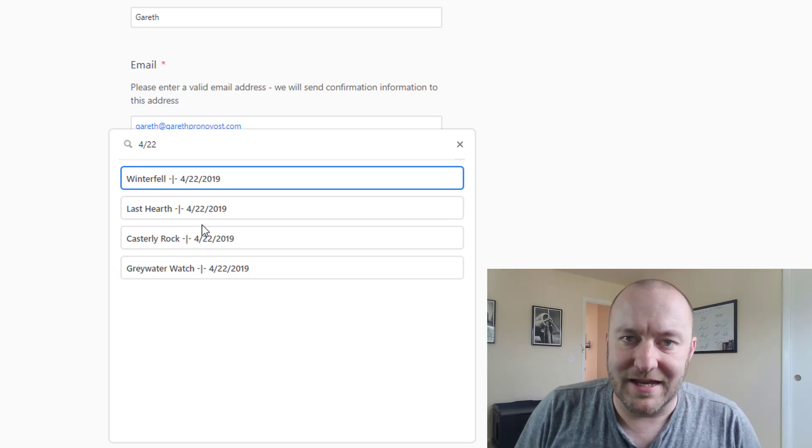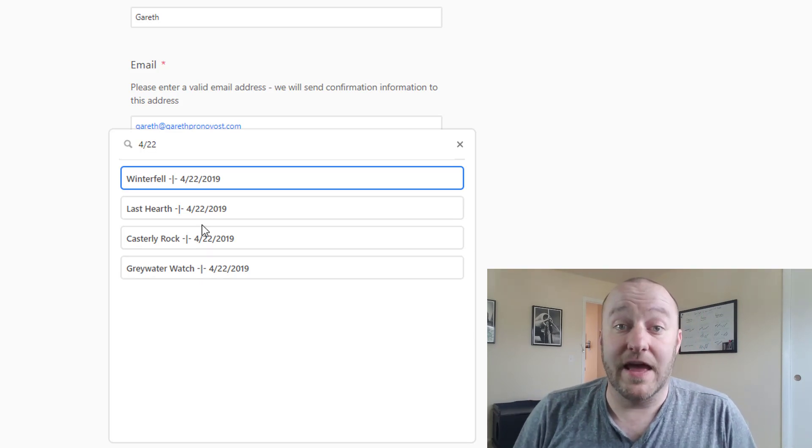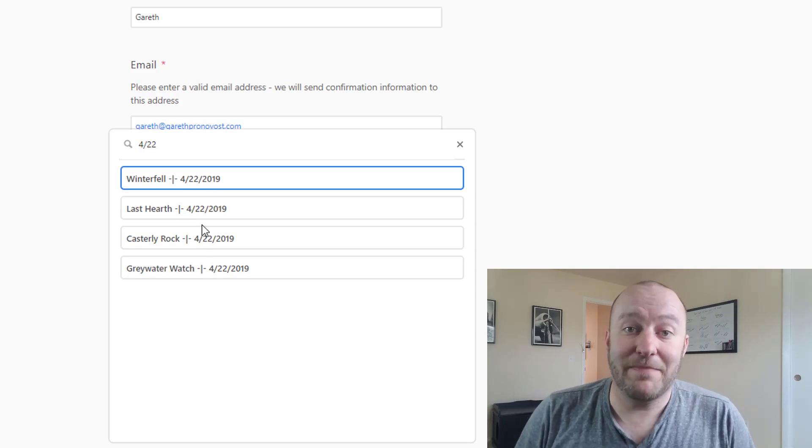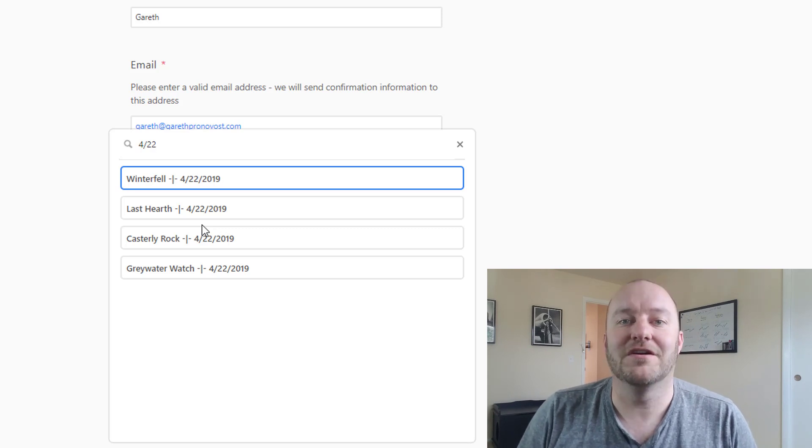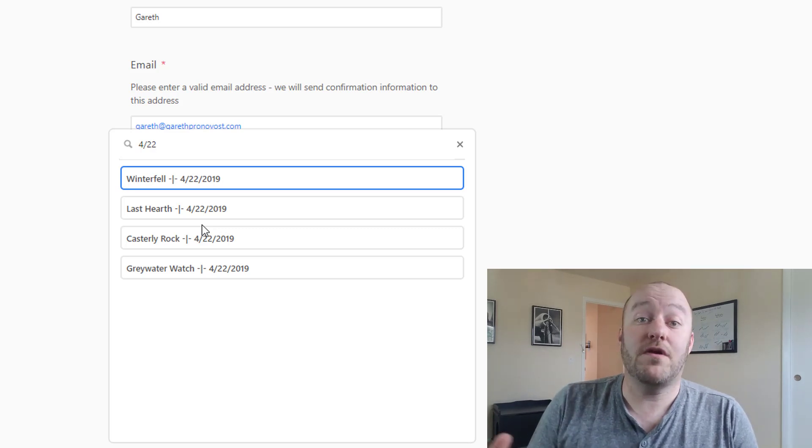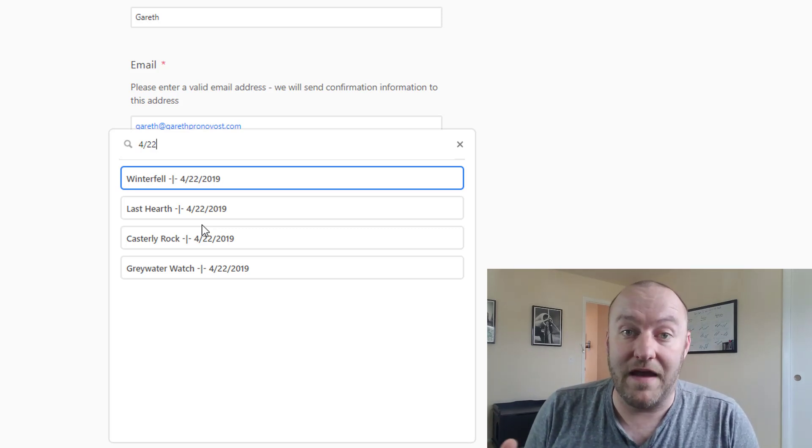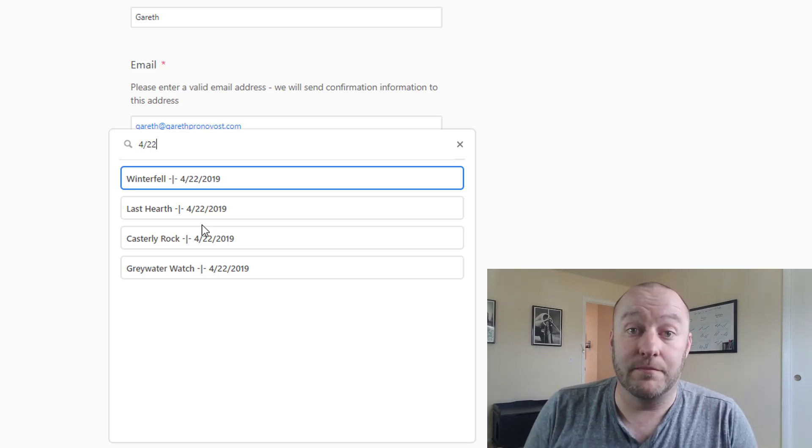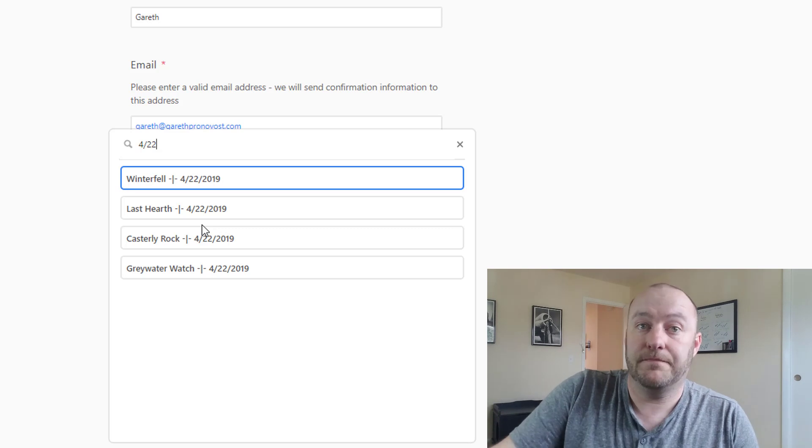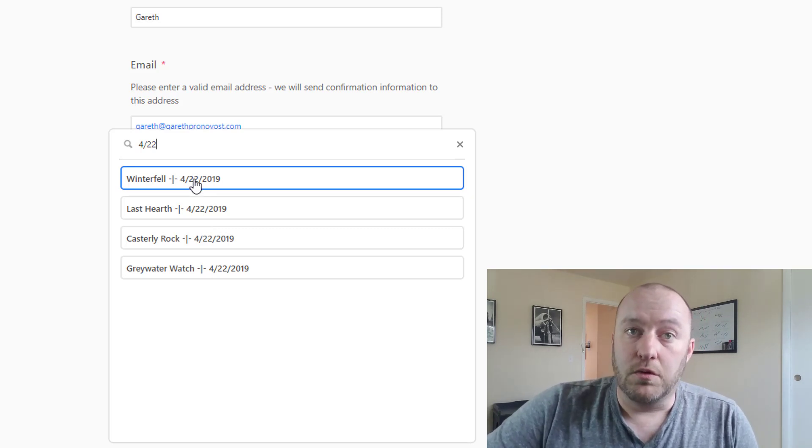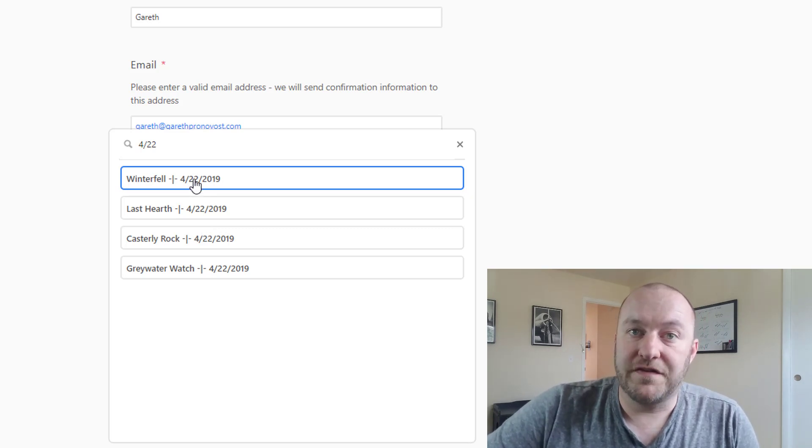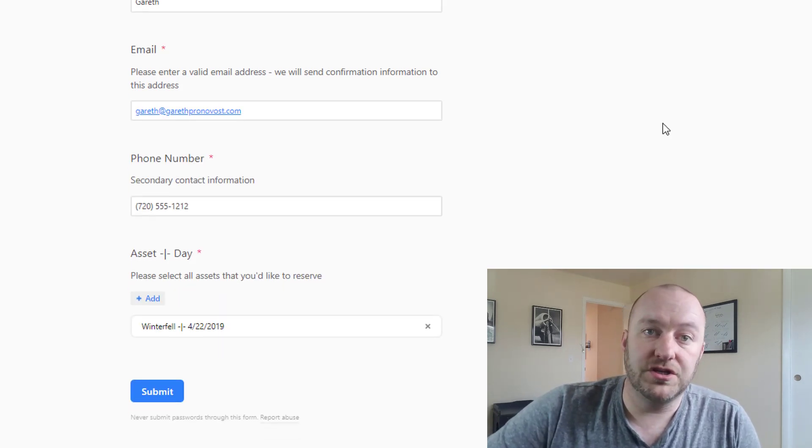Now I keep using the word asset instead of bounce house and the reason for that is bounce house is of course our example here, but you could do this for any number of assets in any number of businesses. So let's suppose I wanted to rent Winterfell on 4/22.